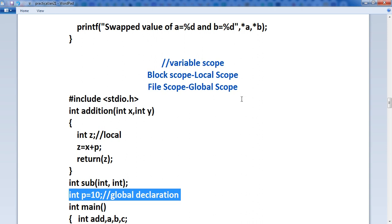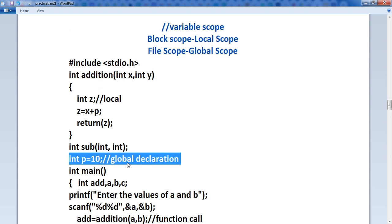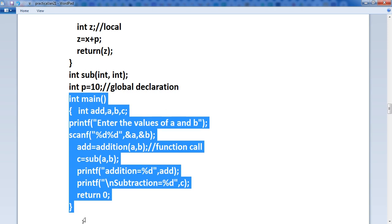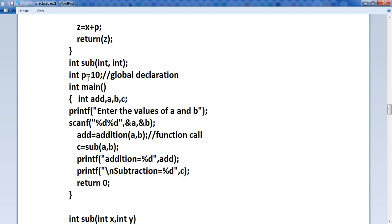File scope or global scope — because it is declared outside the main function. The variable which is declared outside the main function is known as the global variable. And the variable which is declared inside a block is known as the local variable, or the local scope of that variable. A variable is said to have global scope or file scope if it is defined outside the function and whose visibility is the entire program. Anywhere in this program you can access this p variable, because you have declared it globally.